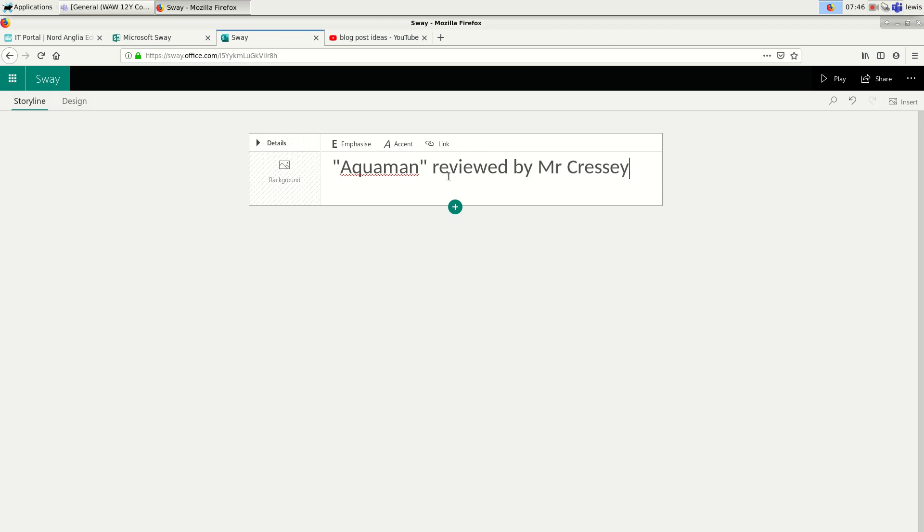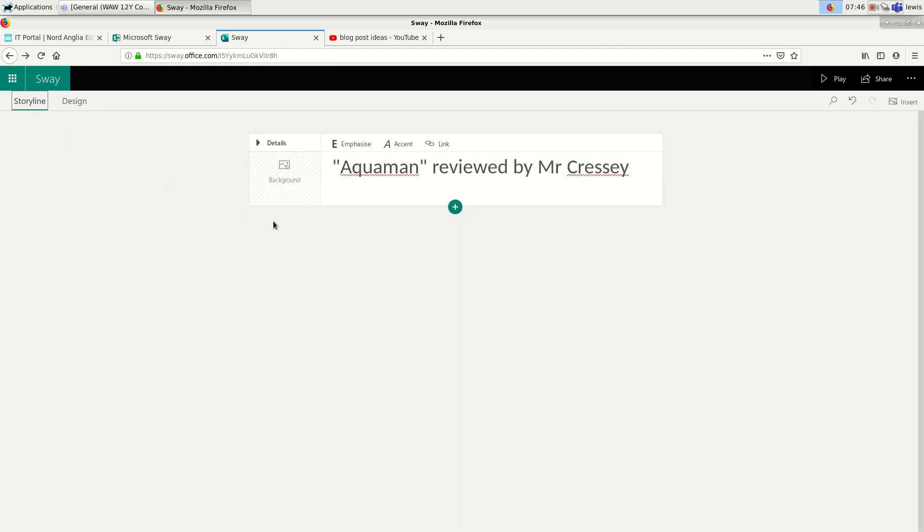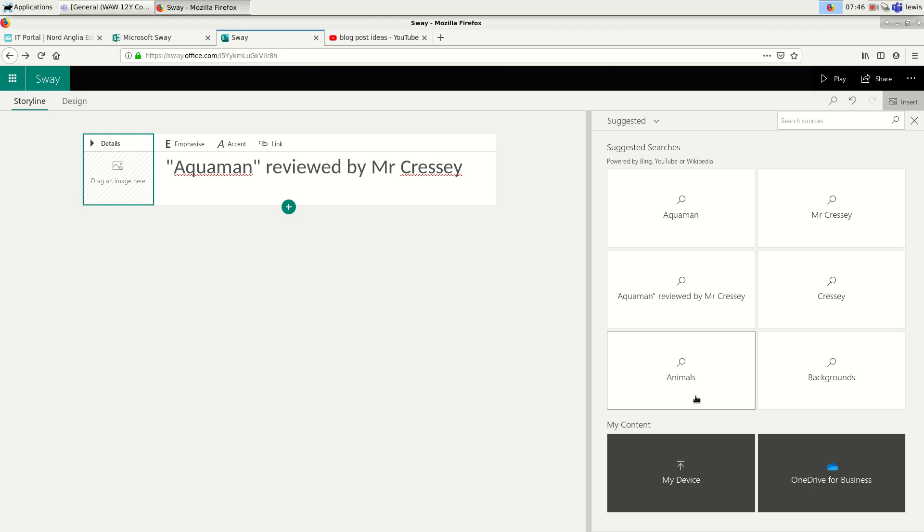And once I've written my title, if I click on this design tab over here, I can see what it looks like. At the moment it's very plain. And that's fine, I'm going to add some style. So I'll go back to Storyline and then if I click on this background, I can choose a background image to use. You can get the background images from all sorts of different places. I could upload one from my device in the bottom left.